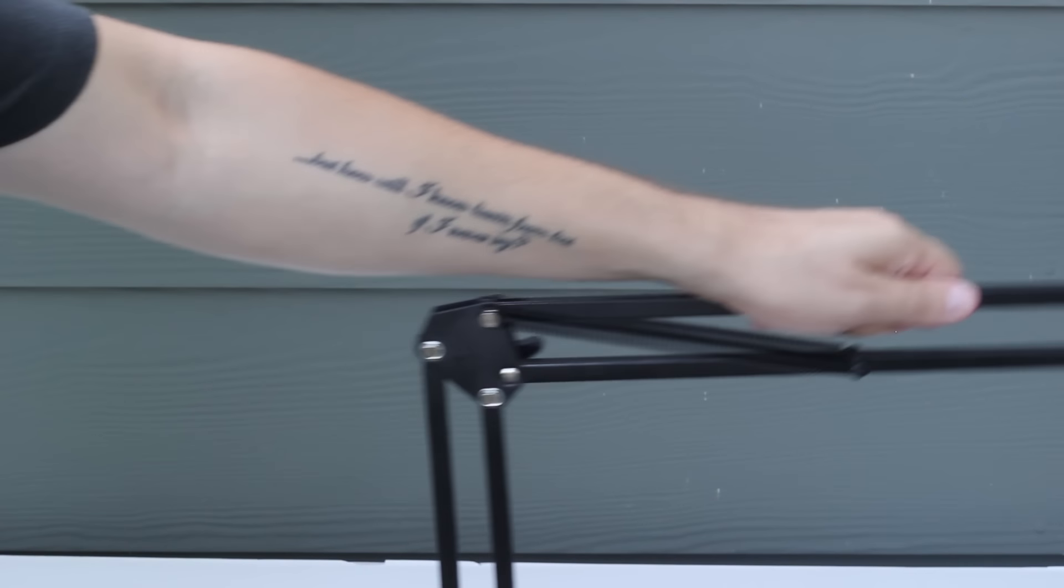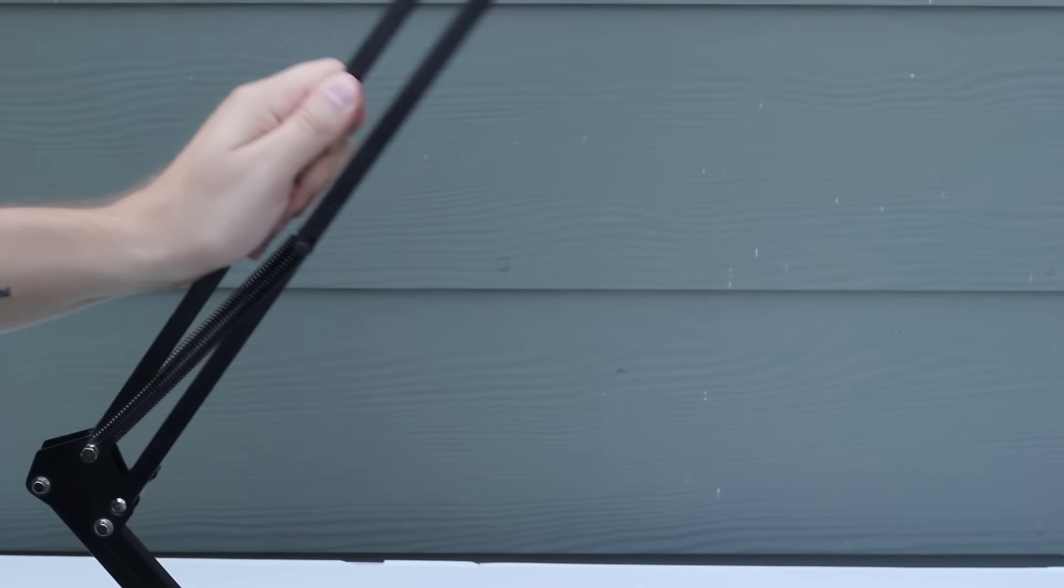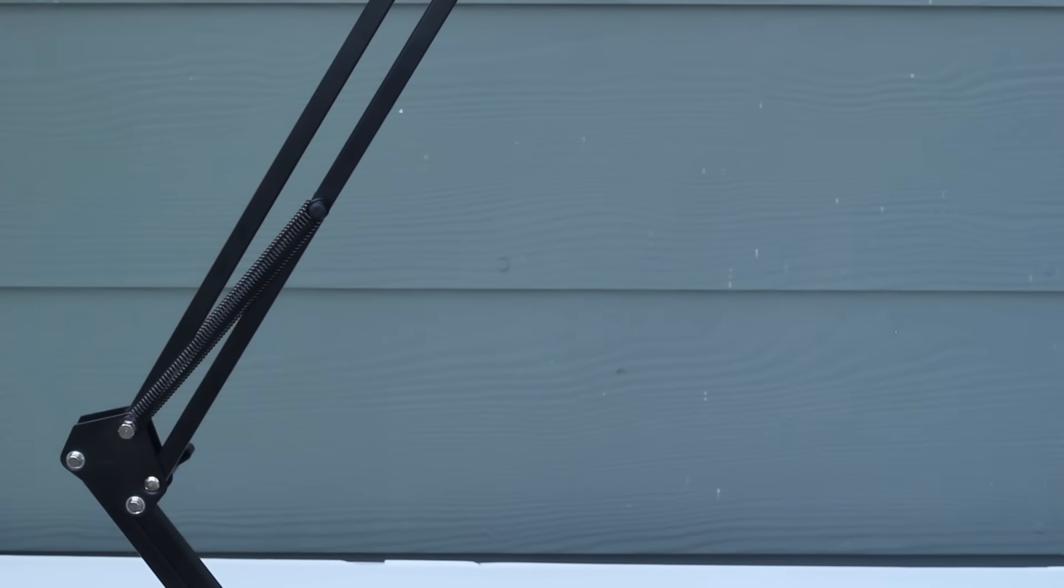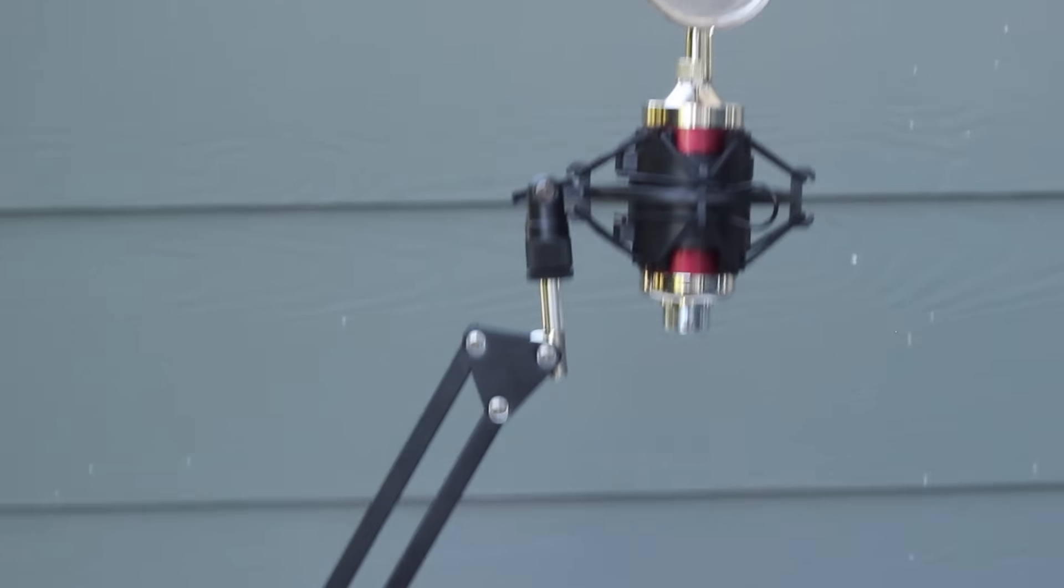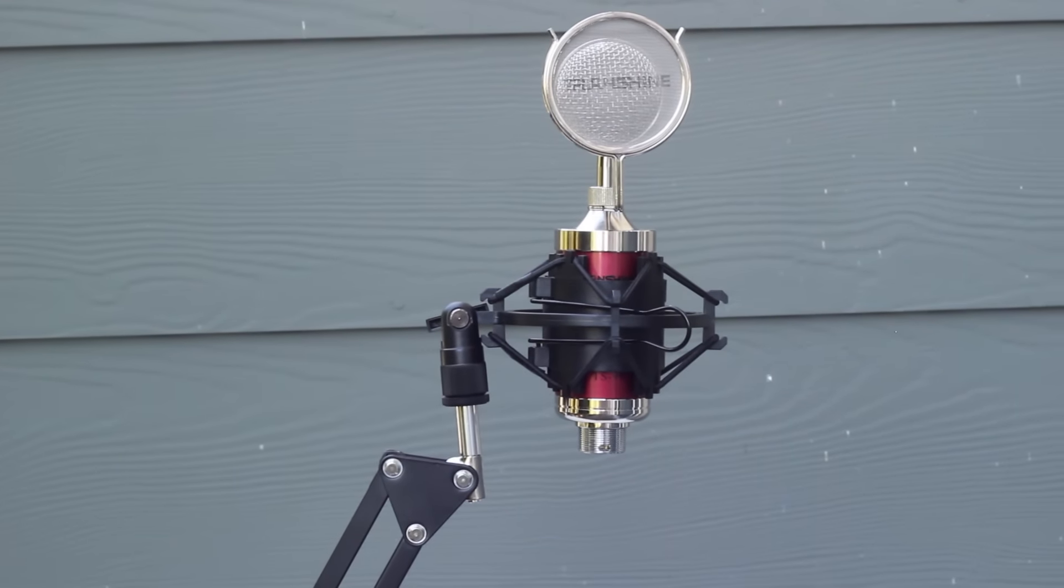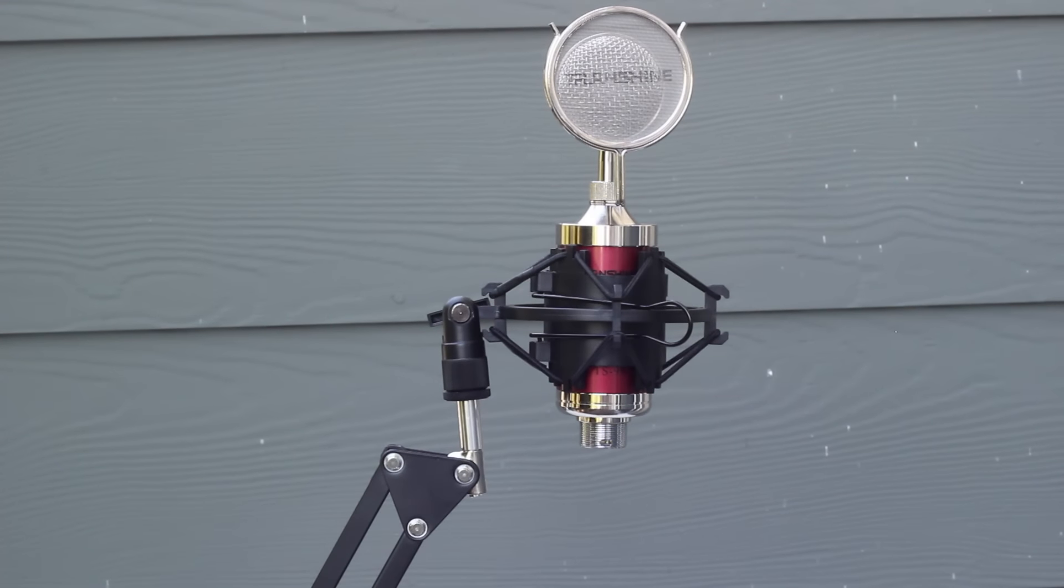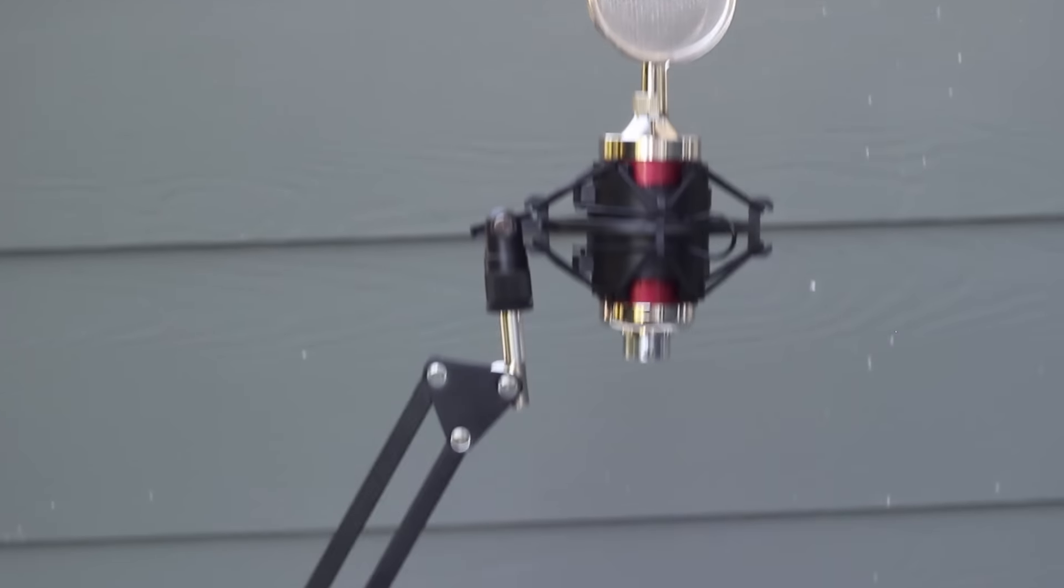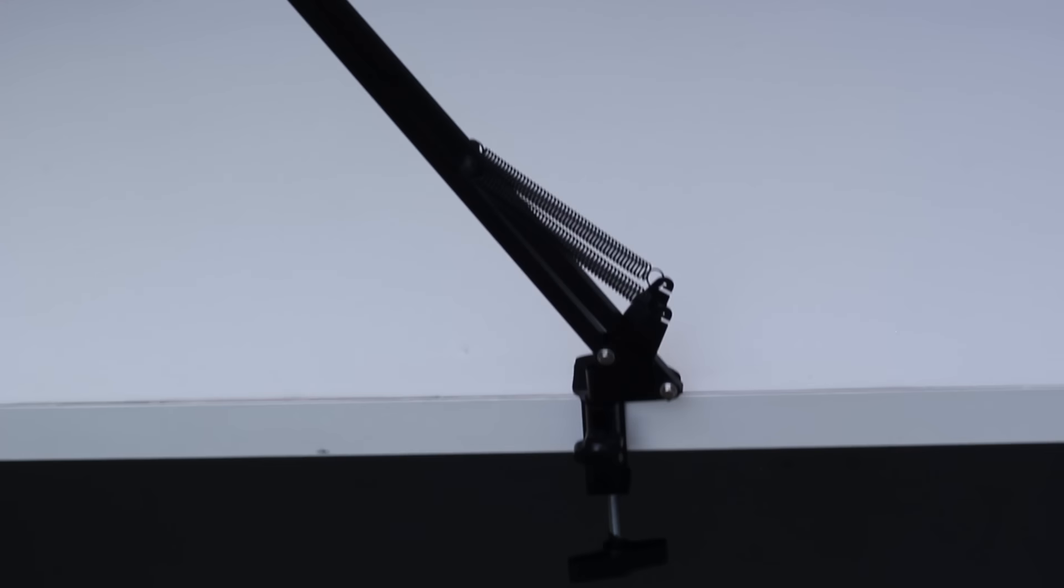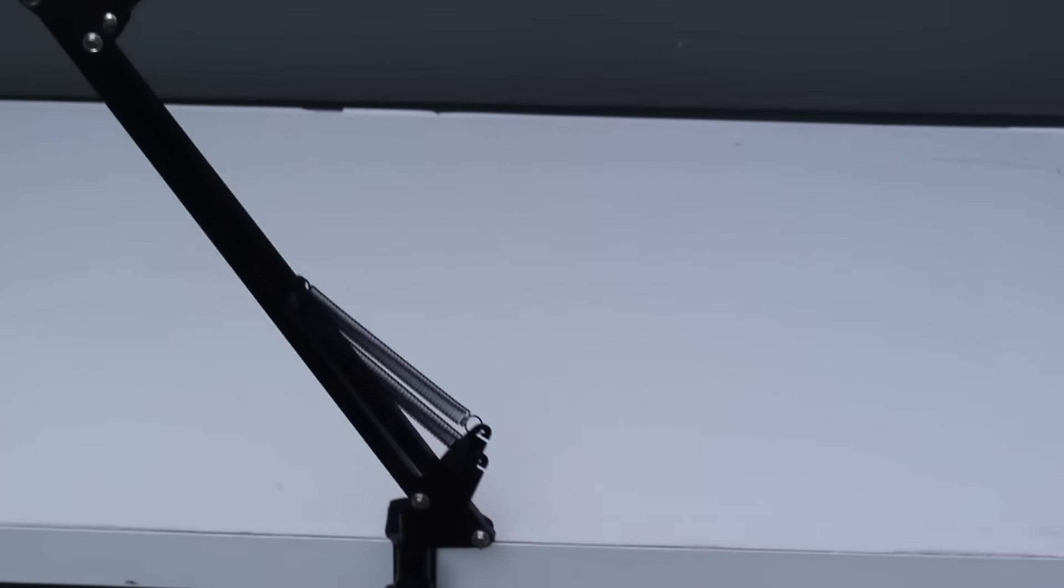So you see, it's kind of fighting against me there. It wants to be where it wants to be. And maybe I'm just a bad operator. Maybe it's a lot of user error going on. I'm not entirely sure. I haven't had a boom arm before. I will say that this just has given me a little bit of a hard time. So I'd like to find a better stand for this, but for now this definitely works.